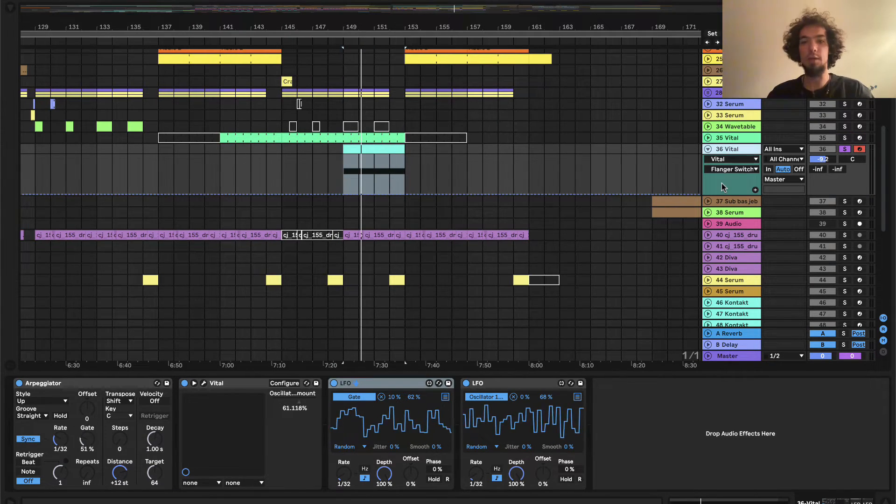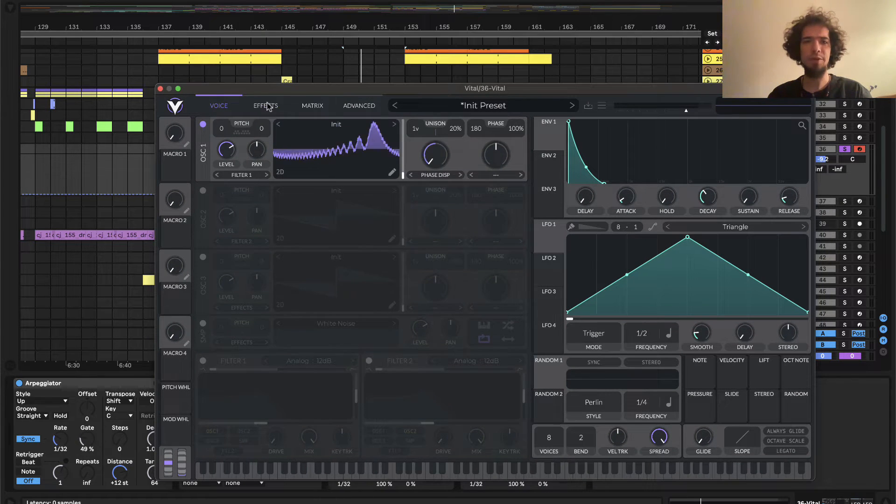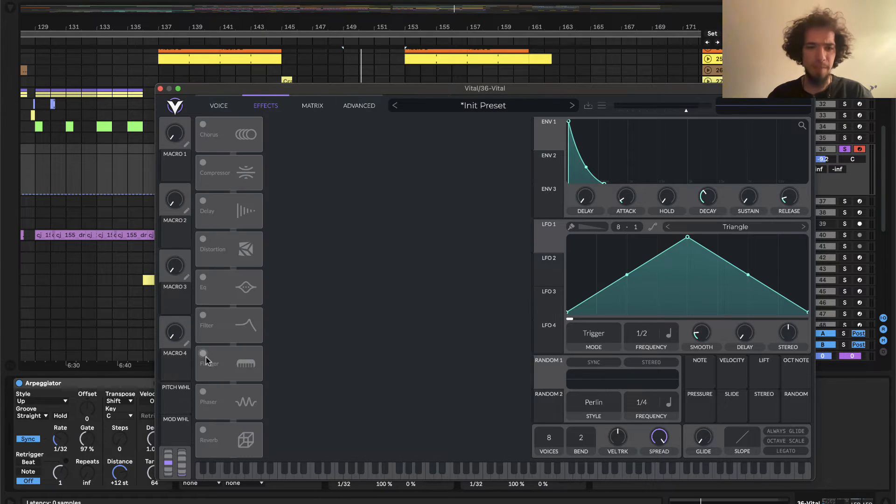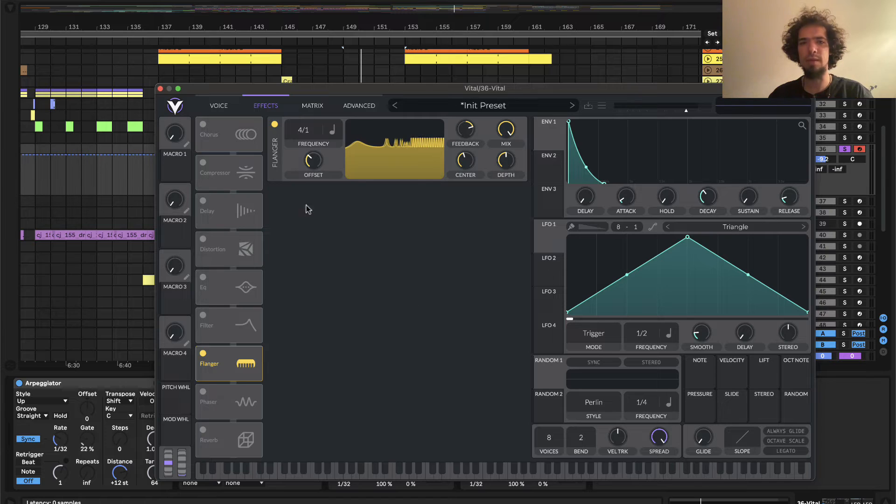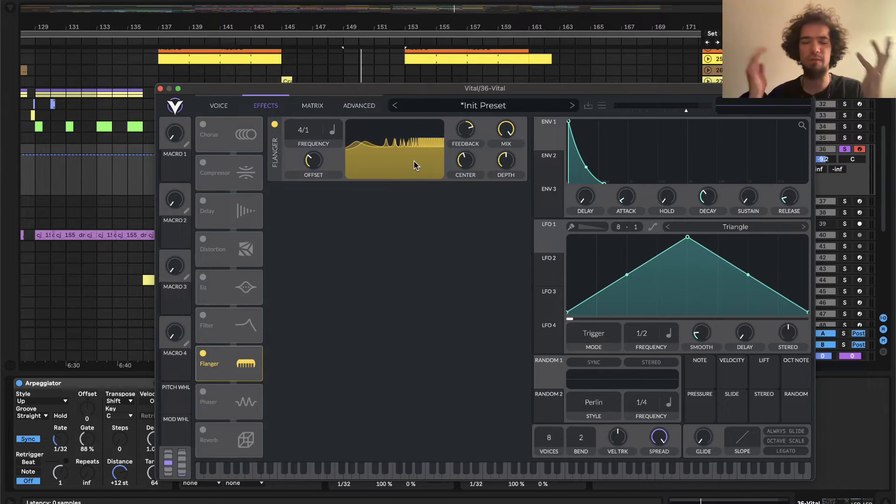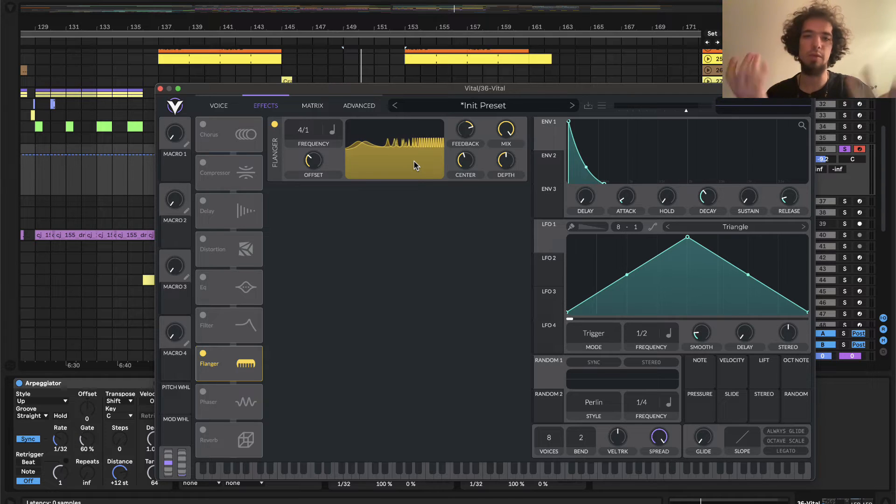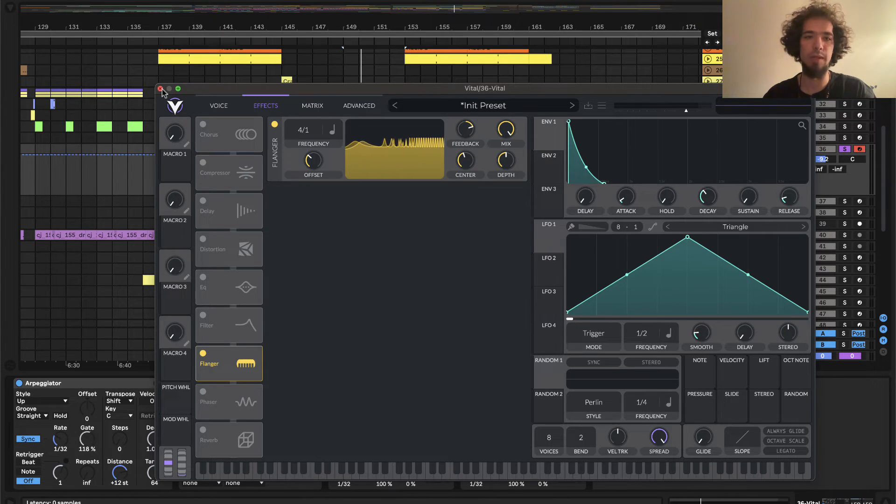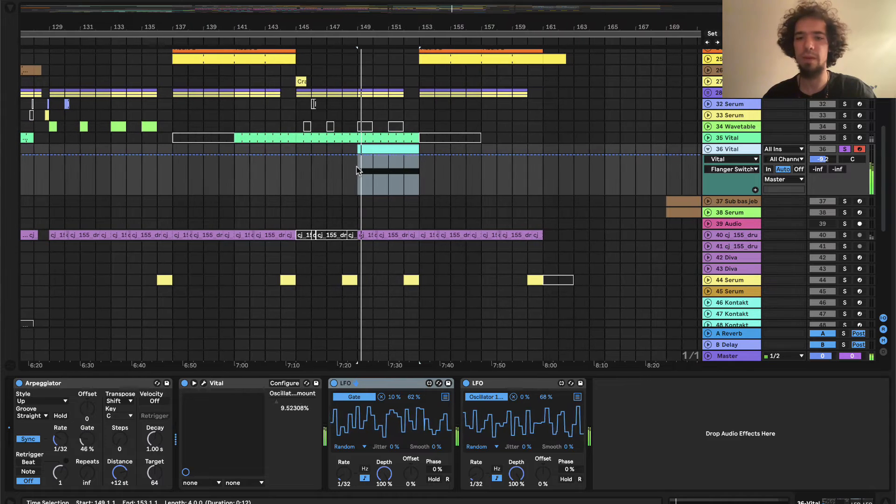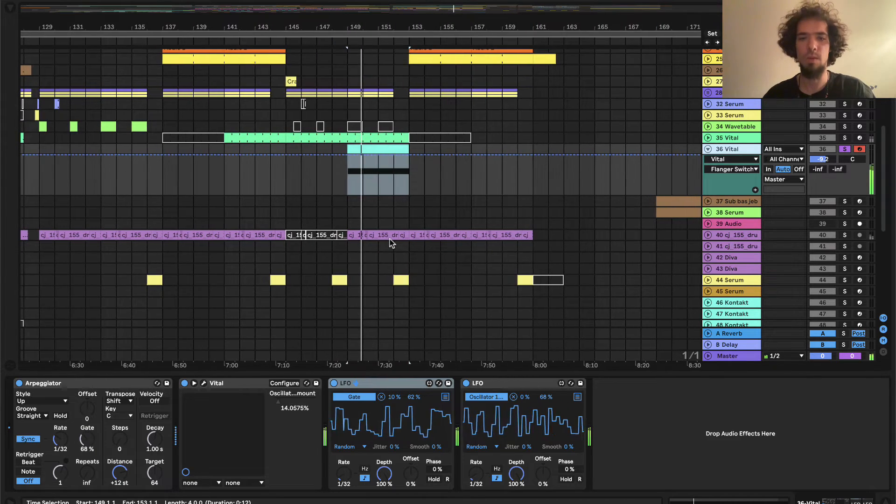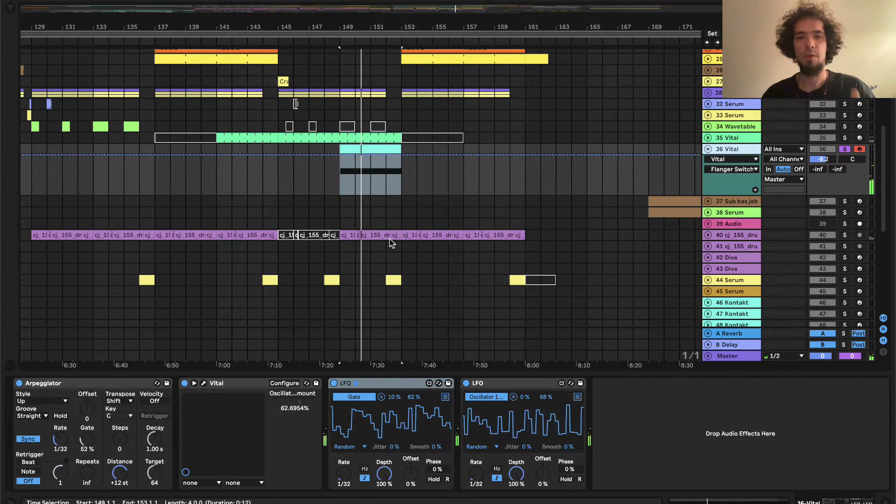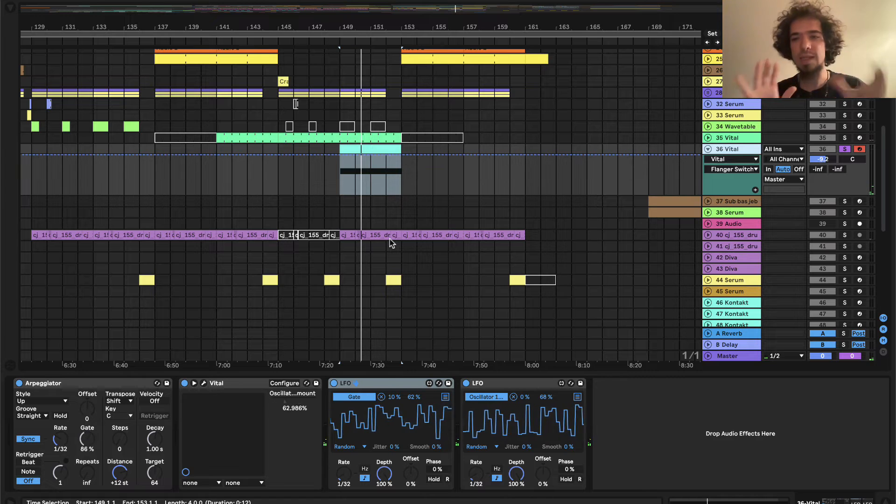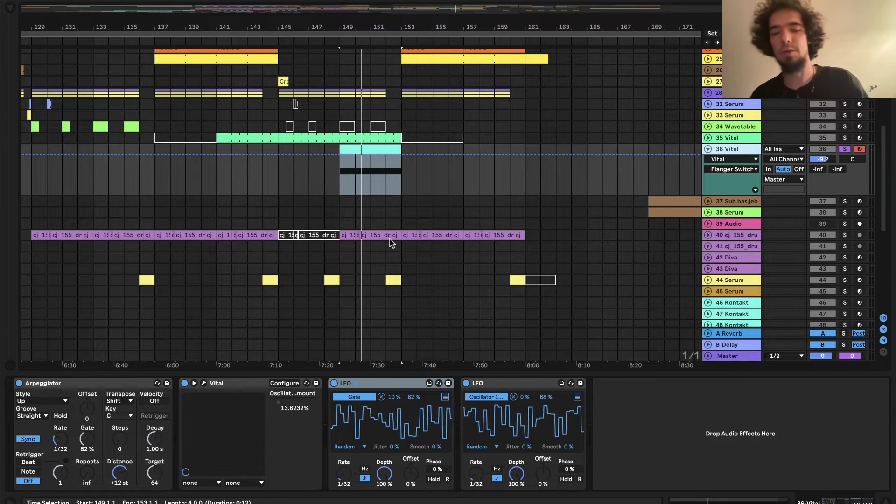So the next thing we are going to do is we are going to add some flanger to it. And I think for this sound this basic initial flanger preset is pretty damn good. But you can of course manipulate it more and play with it more, whatever. Right, so let's say this is like the basic sound.